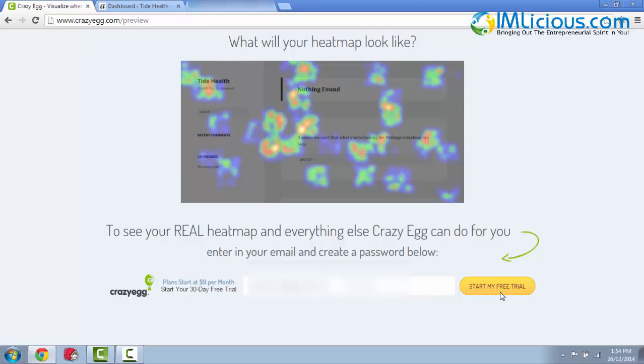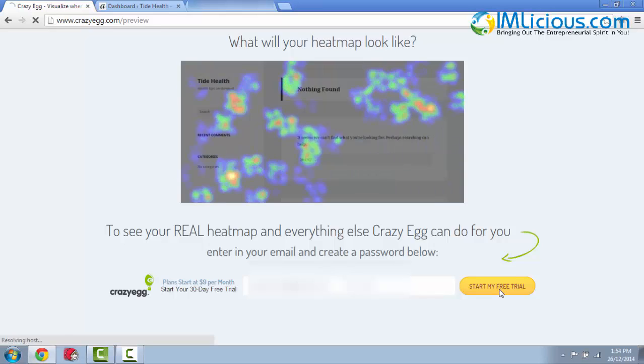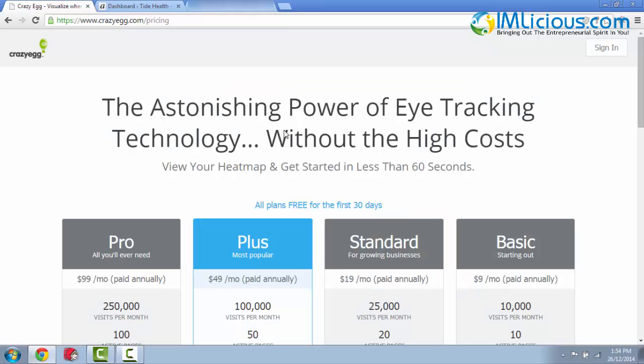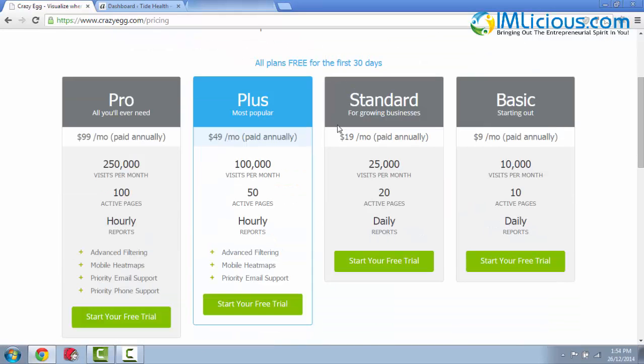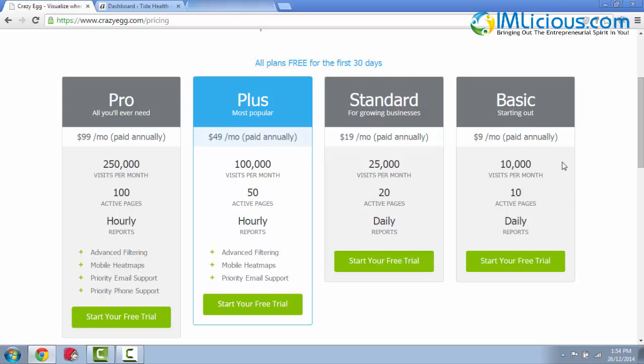Once you're done, you can just click on start my free trial. Here you'll be brought to the pricing page. There are a few plans available: the professional plan, the plus plan, the standard plan along with the basic plan. I'll recommend that you start with the basic plan first and after which when your business grows bigger and you have more visitors per month to your website, then you can increase it to the standard plan.